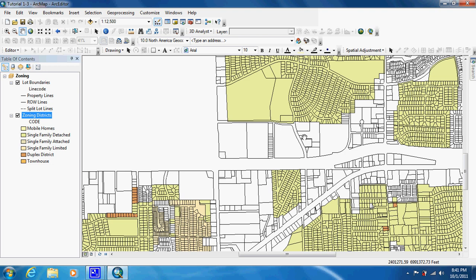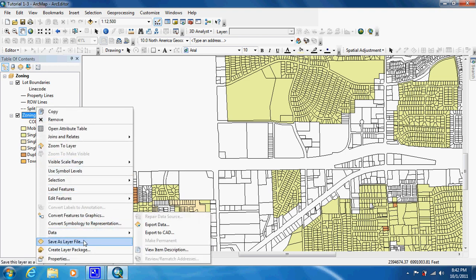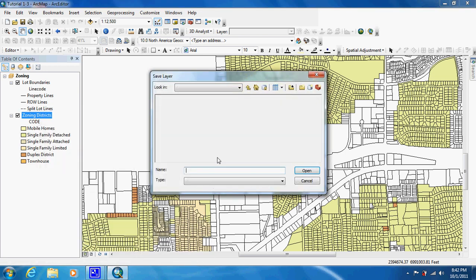Now what they want us to do is save what we did as a layer. The reason you'd want to do this is, say, if you were someone interested in doing a lot of zoning regulation on residential areas, you wouldn't want to keep doing this over and over again. By saving this as a layer, all these colors, all these names, and the selection of names will be saved. You should save this in your exercise folder as residential zoning.